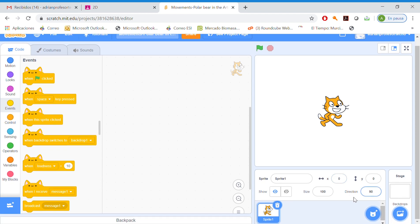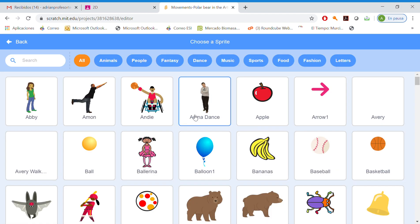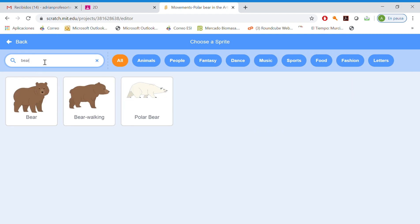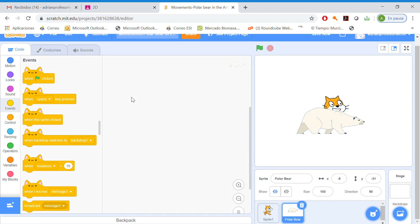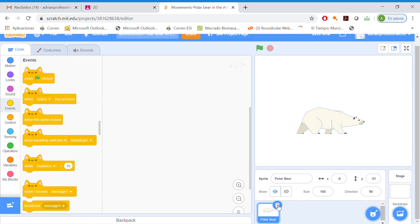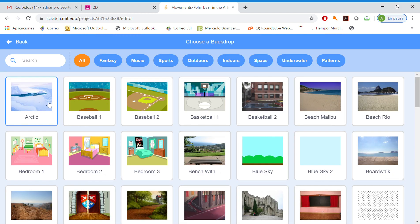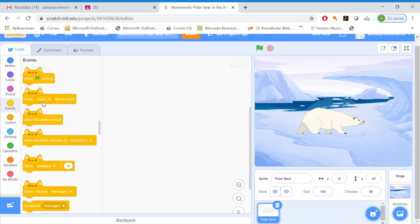We are going to choose our character, the sprite. In this case, we are going to choose the polar bear. Okay, so we remove the cat, we've got the polar bear, and we are going to choose our backdrop. In this case, it's going to be the Arctic.